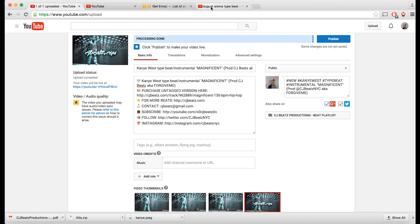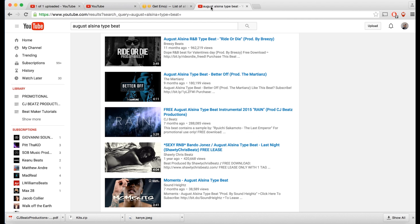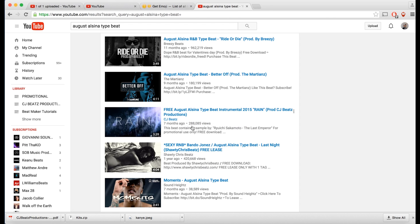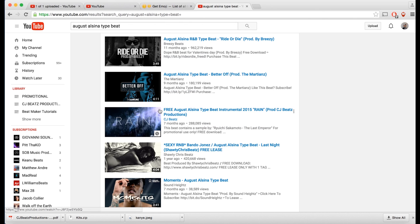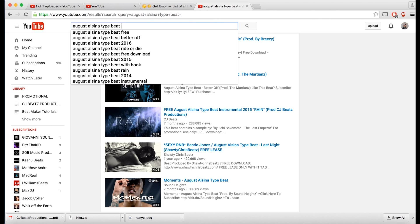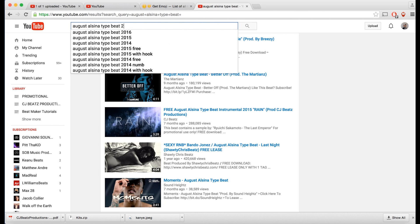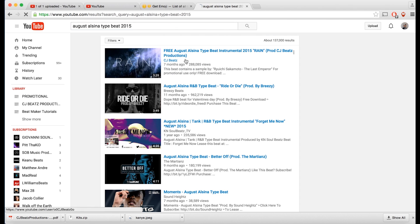Let me give you a quick success story to inspire you. Seven months ago I put up a free beat — an August Alsina Type Instrumental 2015 called 'Rain' — and it now has over 288,000 views. My keywords and title really helped it in search results. When you typed 'August Alsina type beat 2015,' I came up in the number one spot, and that gave me all those views, more exposure, more subscriptions.